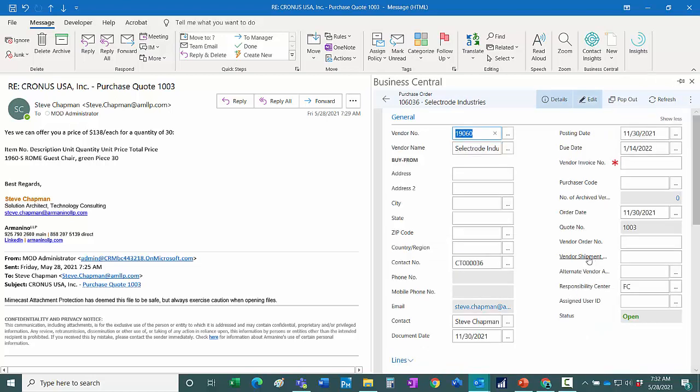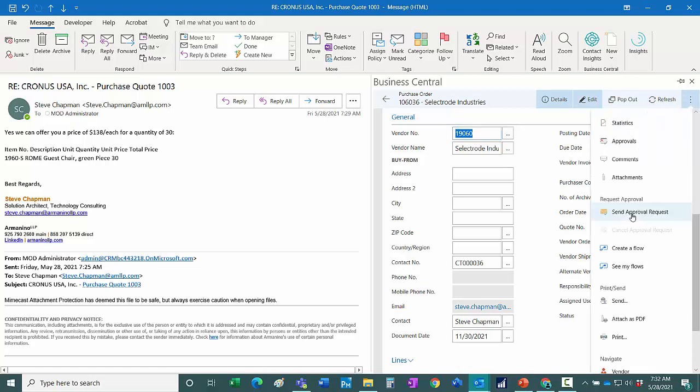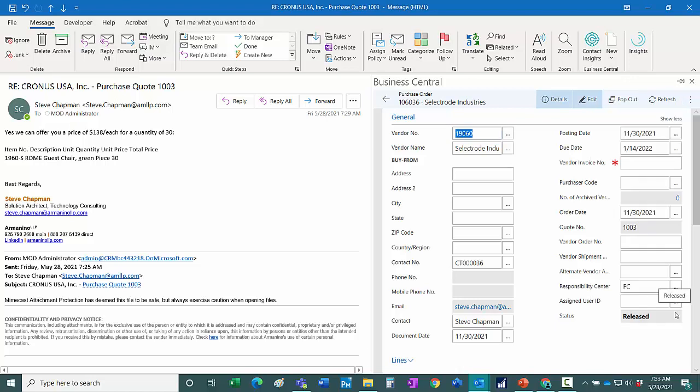So here's the purchase order that's been created in Business Central. Now I know that I've got workflow attached to this. So I want to start the workflow on this for approval of this purchase order. Let's go up here and I'll send the approval request. Now the purchase order has been released in Business Central.